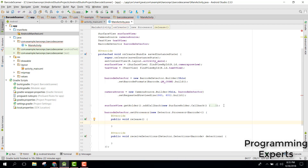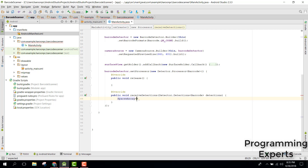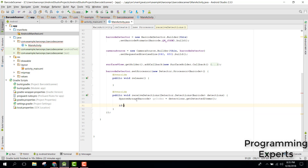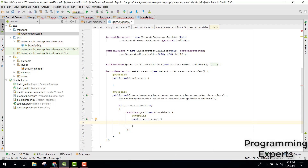Pass a new Detector.Processor to setProcessor. This provides two overridden methods. Inside receiveDetections, to get the scanned data create a SparseArray of type Barcode: qrCodes equals detections.getDetectedItems(). Then check if qrCodes.size() is not equal to zero. If so, call textView.post() with a new Runnable.